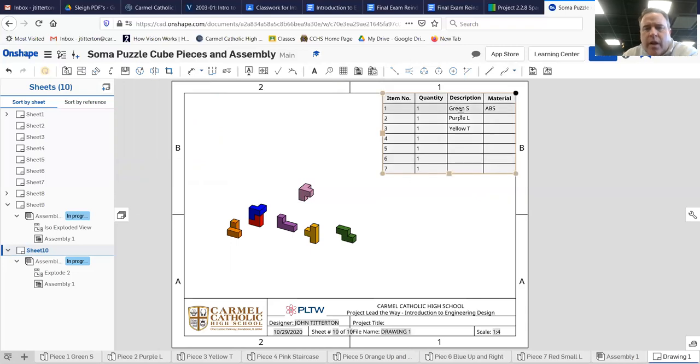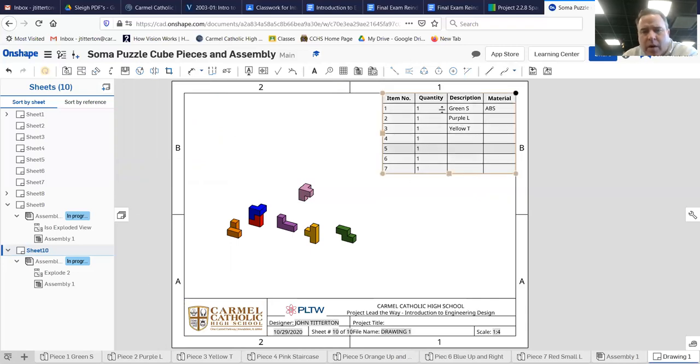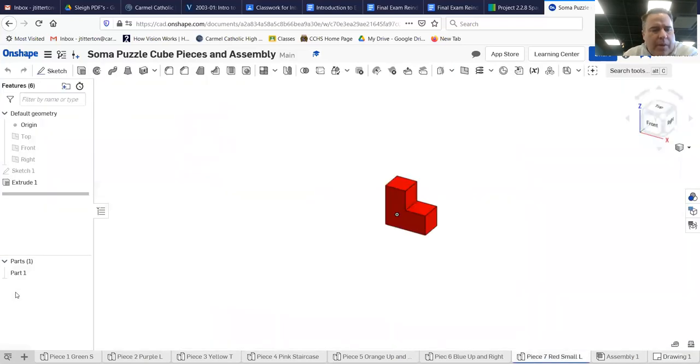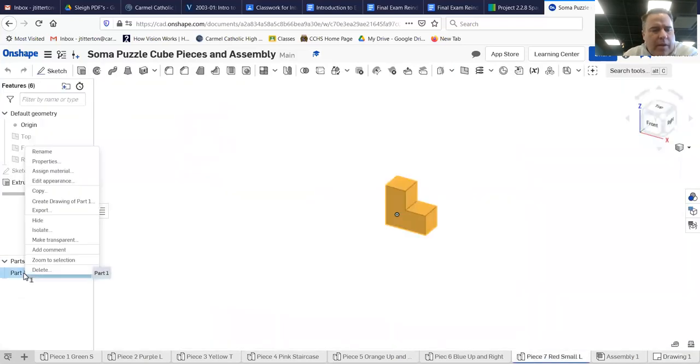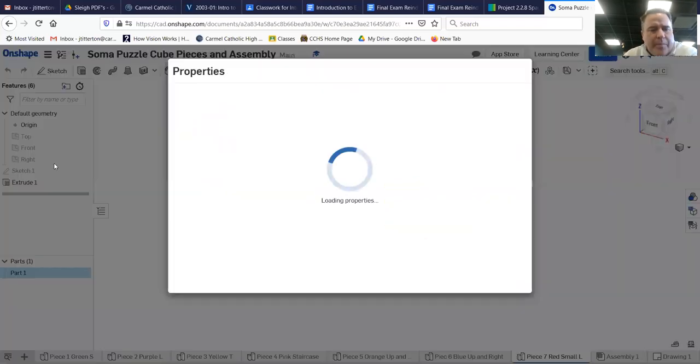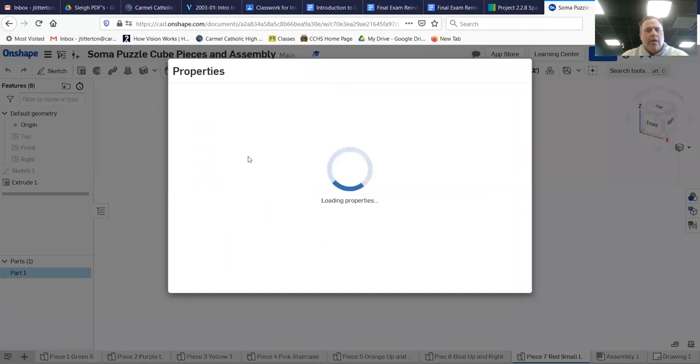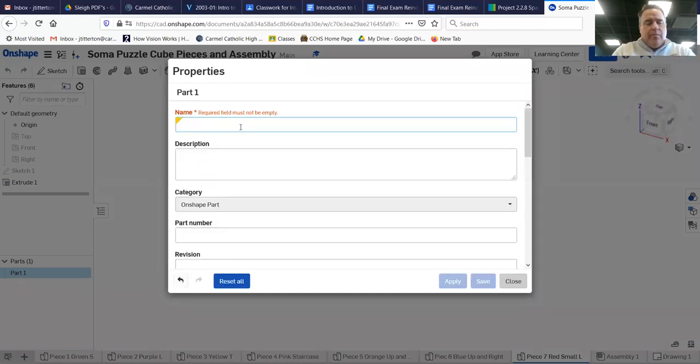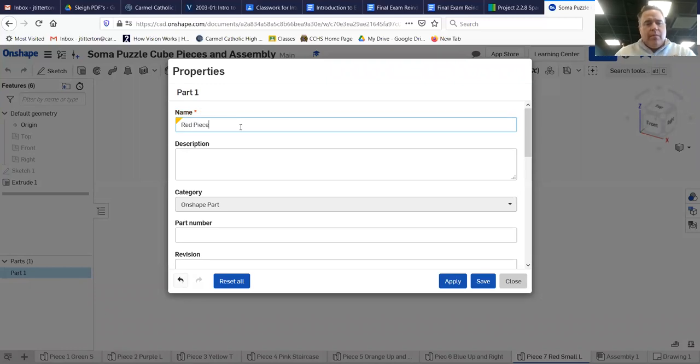Very nice. Now all this is not done. I'd have to go back to green, purple. I'll go back to... let's try red. And I have to go up here and edit this properties. And instead of part two, just call it red piece. Save it.